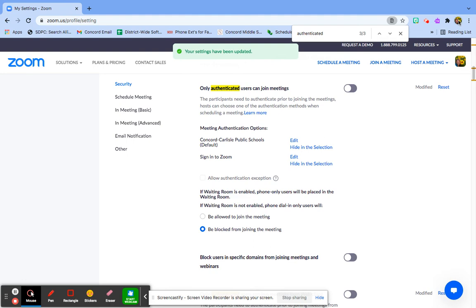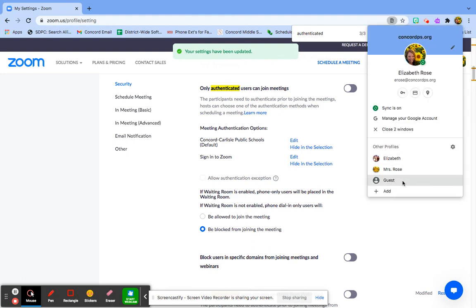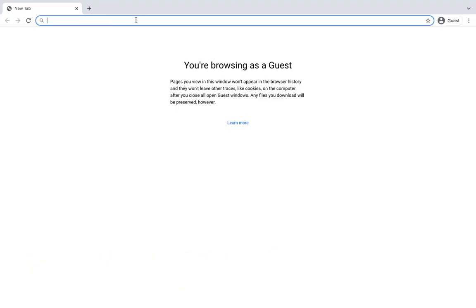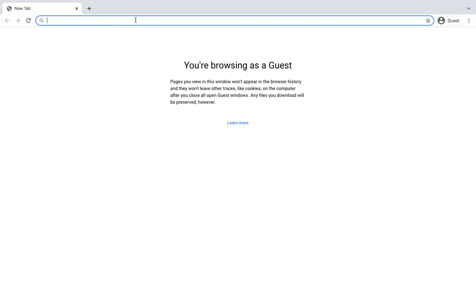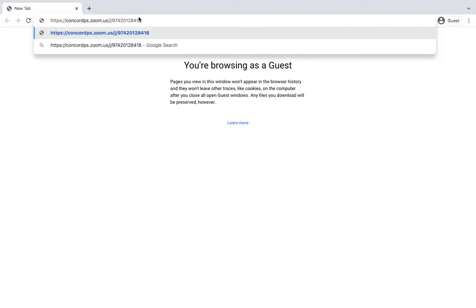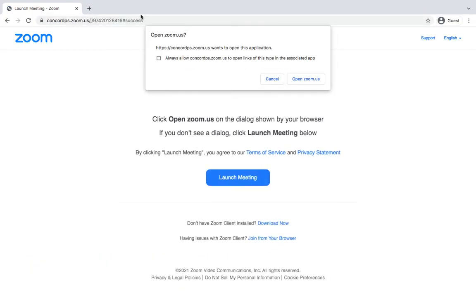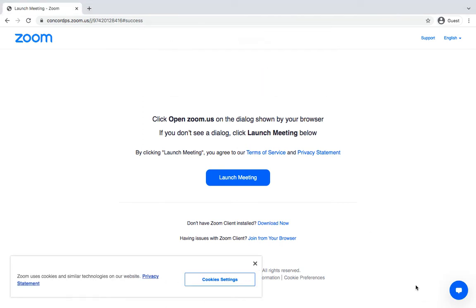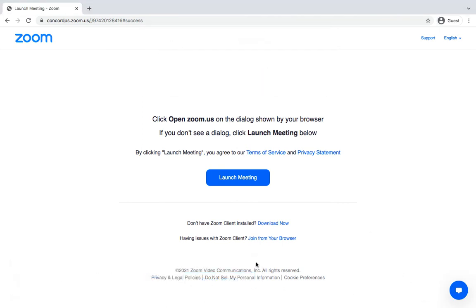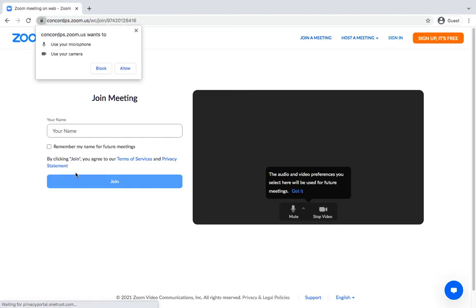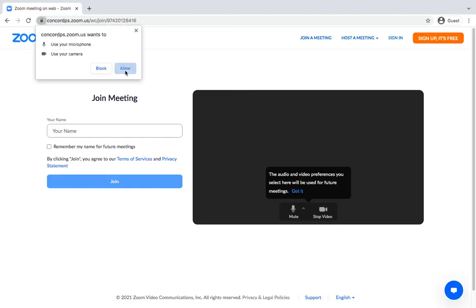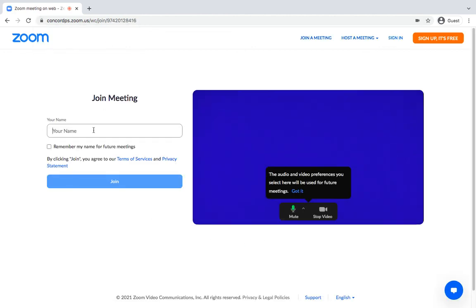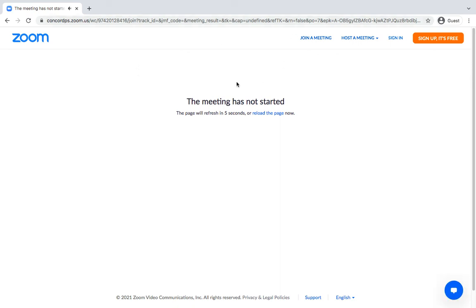And I'm going to triple check that that link works. The reason I'm doing it in guest browser is that nothing's saved. It won't acknowledge me on the Concord system. Awesome.